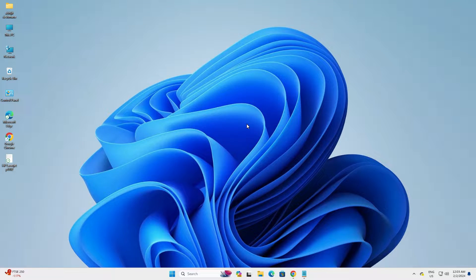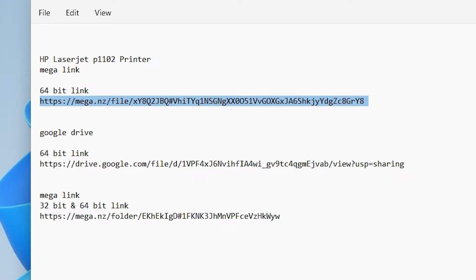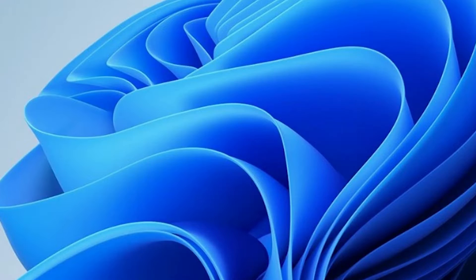First we go to the YouTube description. There we find two links. All links are 64 bit because Windows 11 is always 64 bit. Go to the mega link or google drive link. Go to any link that you want. I am going to the mega link.